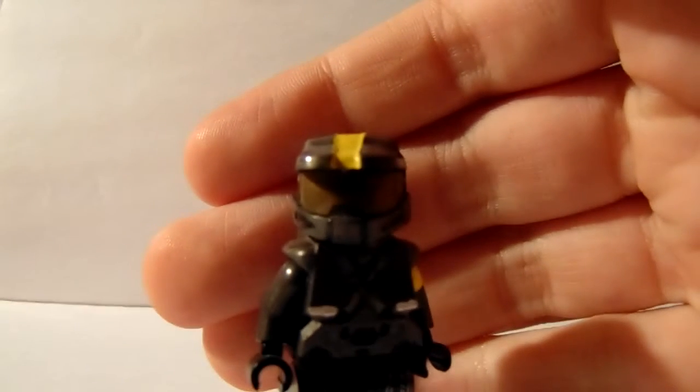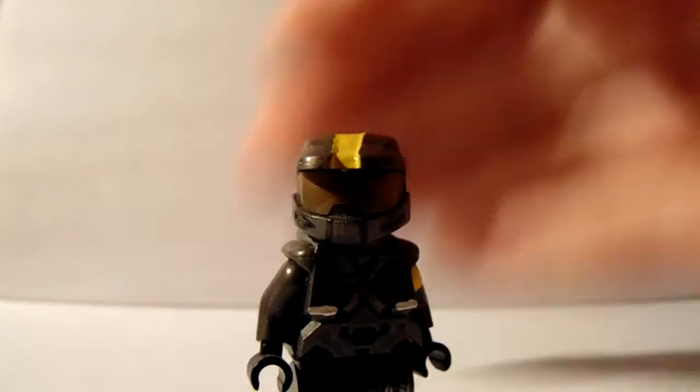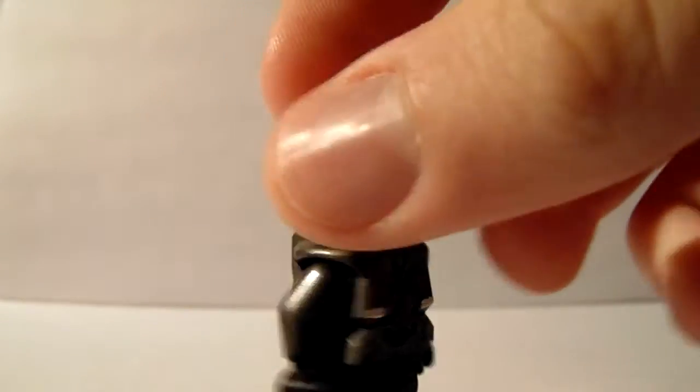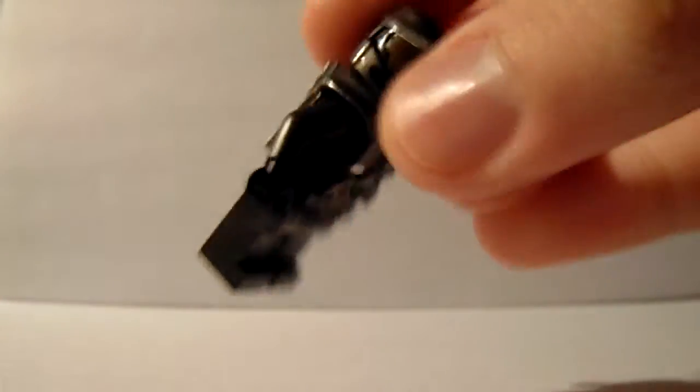As for him, he was my favorite character in the show. There he is. He's pretty cool. He has some nice details on the arm. I'm going to finish him as well.